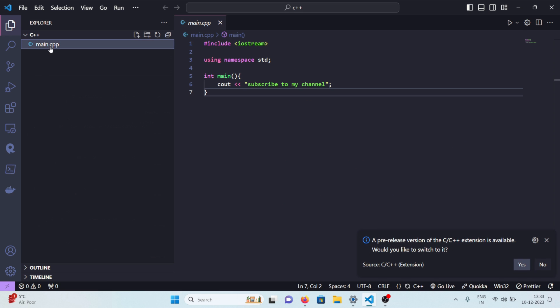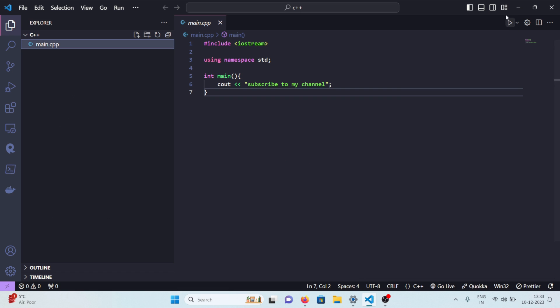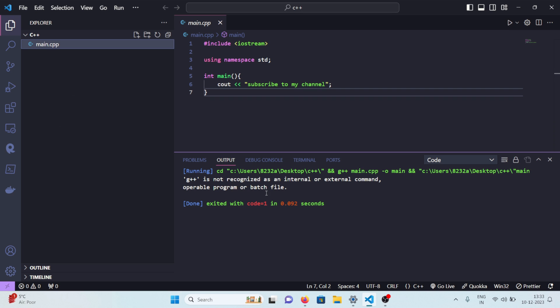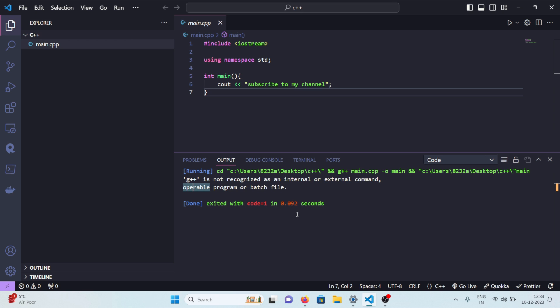After that I can simply go to my file and you can see we have this play button now and I can click on it and I get this error: G++ is not recognized as an internal or external command.